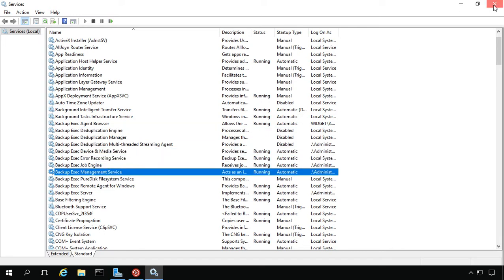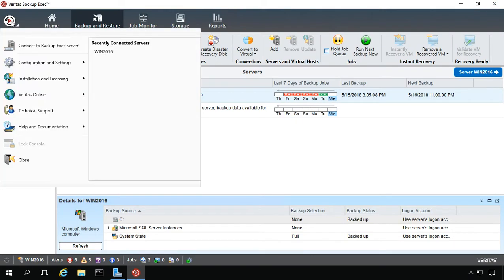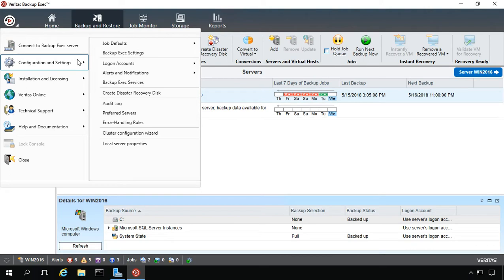So let's go ahead and try a different way. Let's go into Backup Exec 20 itself, go to Configuration Settings, and from here you can go to Backup Exec Services.